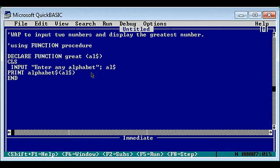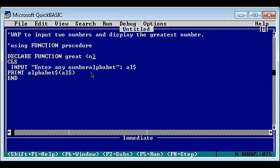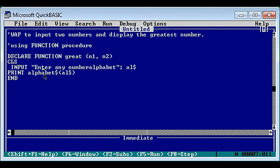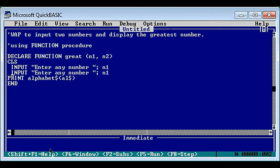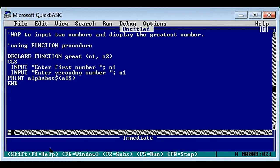We need to take two numbers as input, so we need two parameters. I'm keeping them as n1 and n2 for storing two numbers. Now let's write the input statements: enter first number and store it in n1, and enter second number and store it in n2.